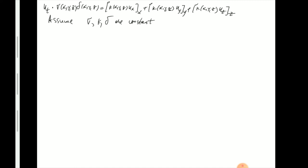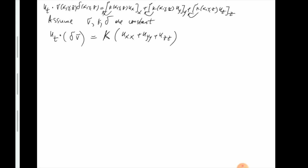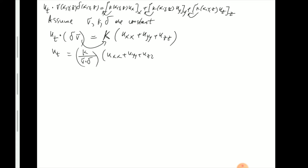Because the constants are uniform, we can pull K outside the partial derivatives. The equation becomes: sigma times delta times u_t equals K times the sum of u_xx plus u_yy plus u_zz. Just as in the one-dimensional case, we combine the physical constants into one constant, which we can call k or a-squared, giving the heat equation in three dimensions: u_t equals k times (u_xx plus u_yy plus u_zz).